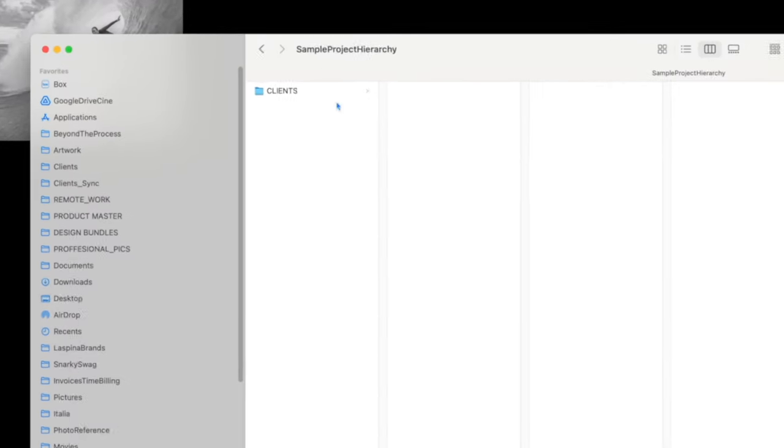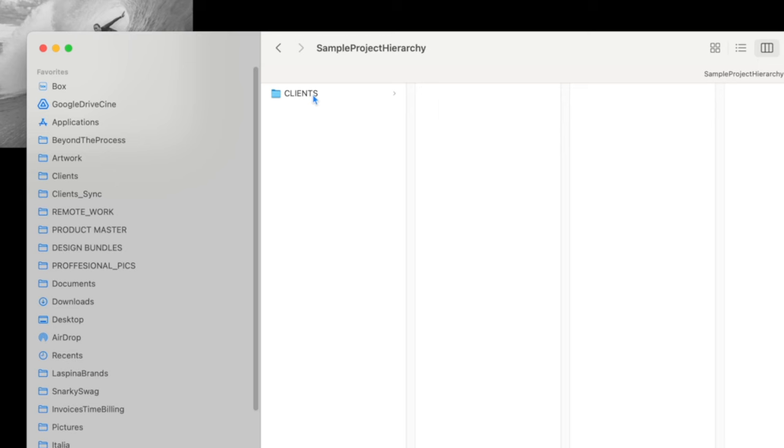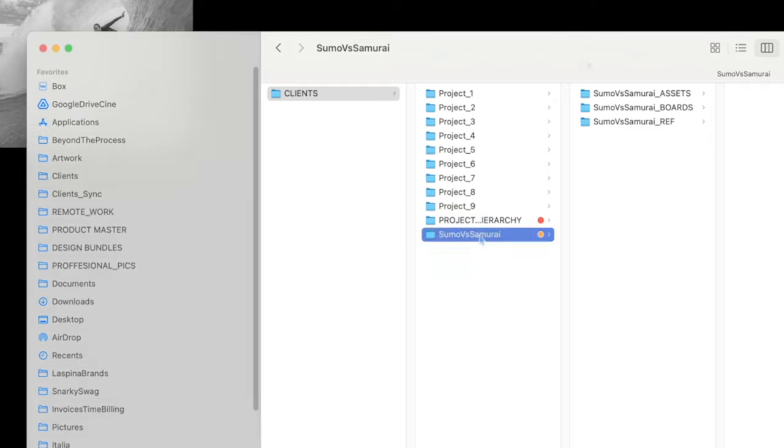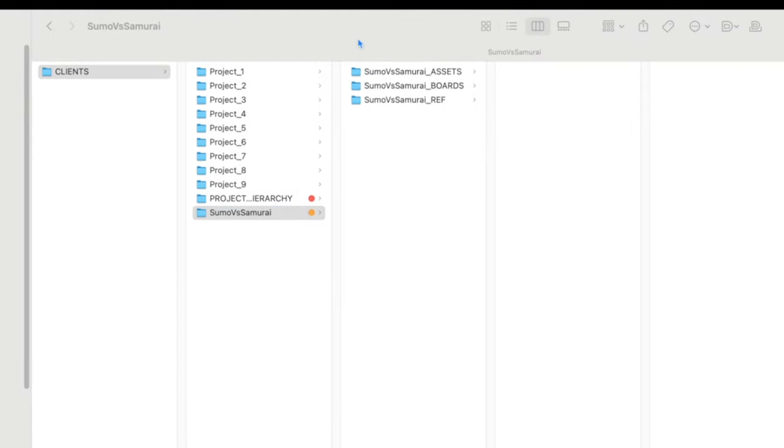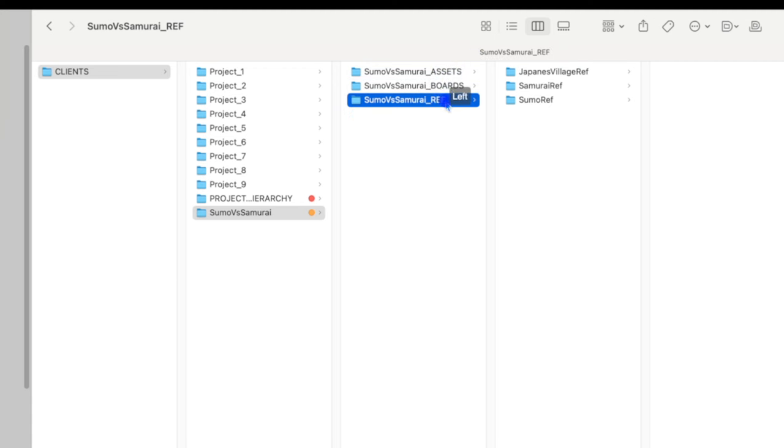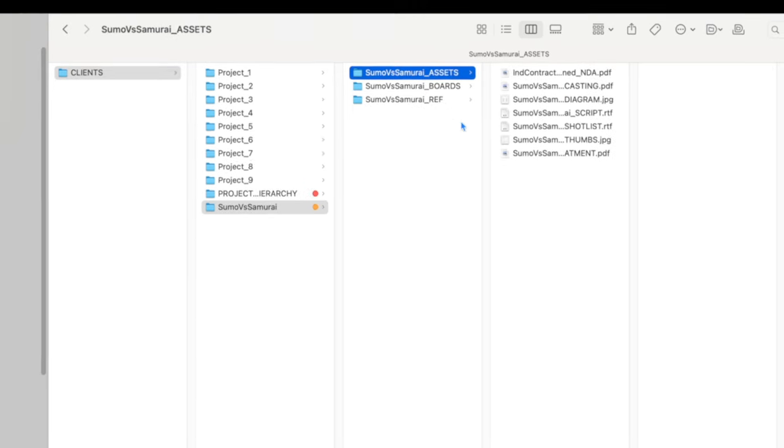The first thing I do whenever I'm hired on a storyboarding gig is to organize my folder hierarchy within the Finder so that way I can find whatever it is I'm looking for quickly and easily. This hierarchy starts with a folder that resides in my client directory and I name it after the project I'm about to start working on. Within this folder, I then create three additional folders called Assets, Boards, and Ref. I also like to put the project name in front of each category separated by an underscore.